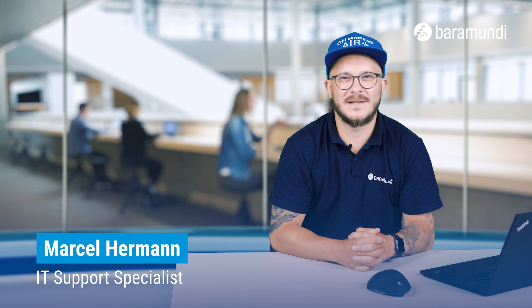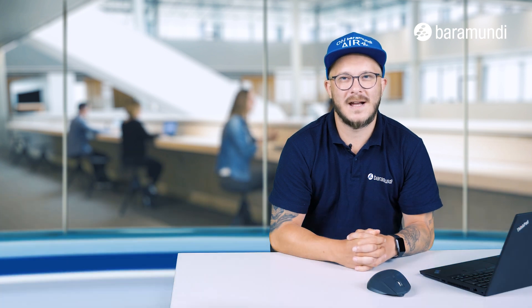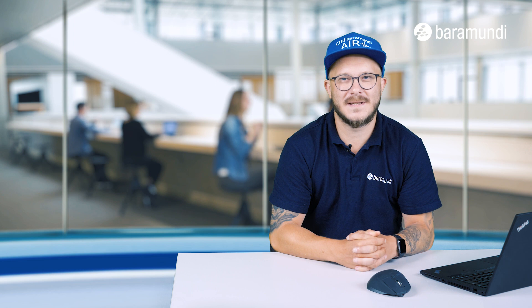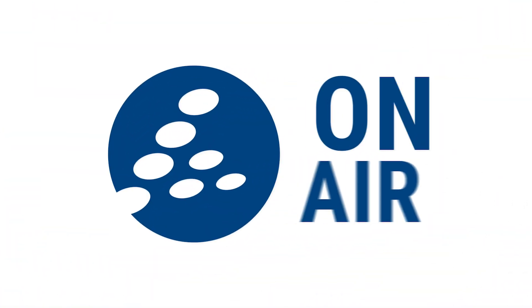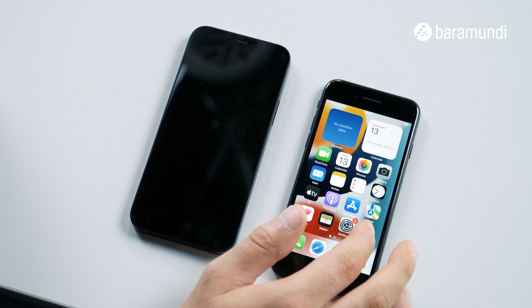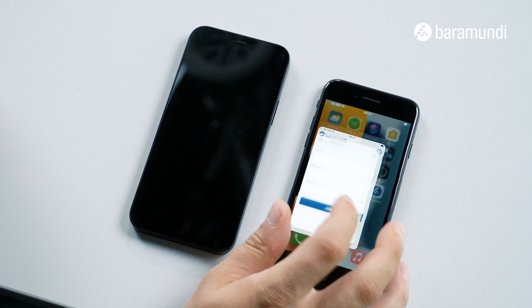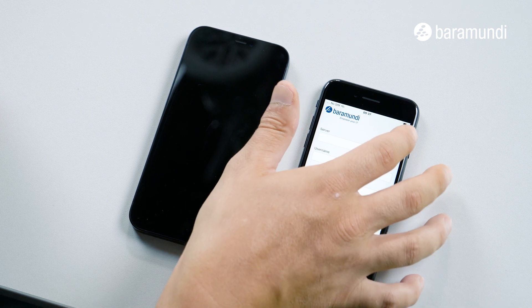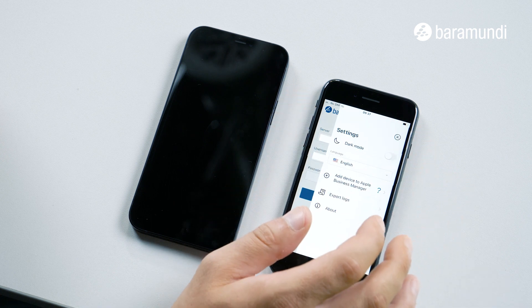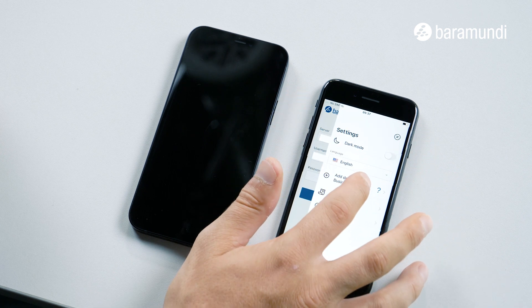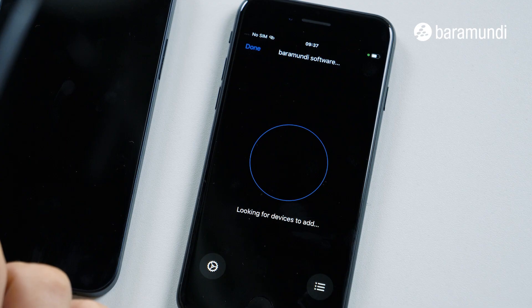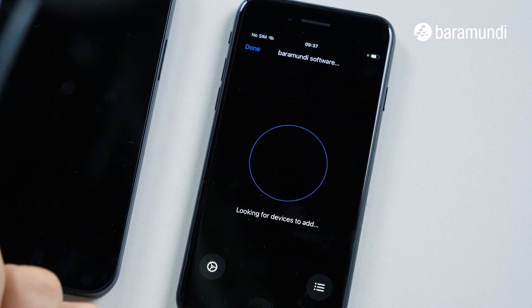Hi and welcome to our new Baramundi in Air Video. Today we want to show you how you can bring your iOS device to DEP mode. Let's start with the iOS devices. We start with an iPhone with the Baramundi bCenter app. For that we start the bCenter app, go to the three points on the right side, click to add device to Apple Business Manager, and now we are ready to set the new device to DEP mode.